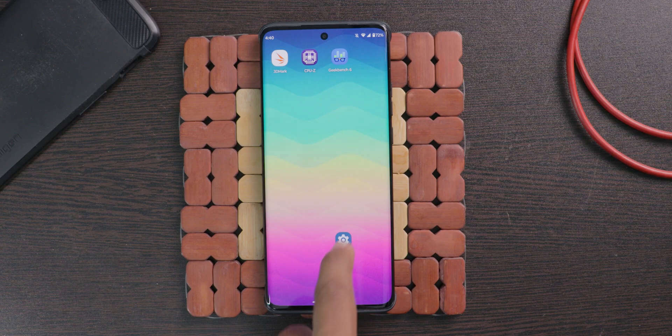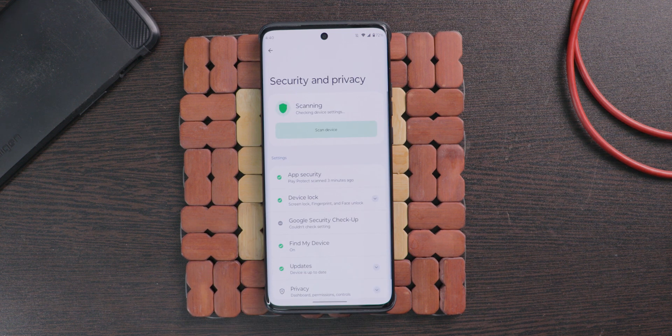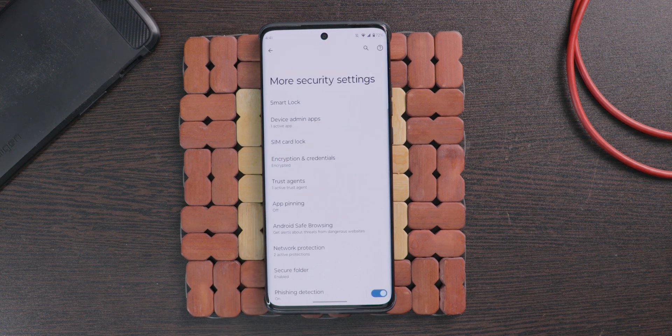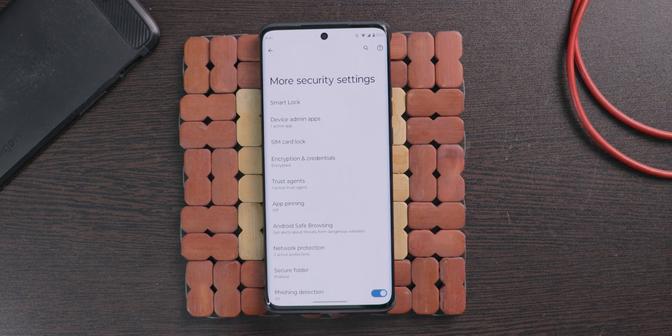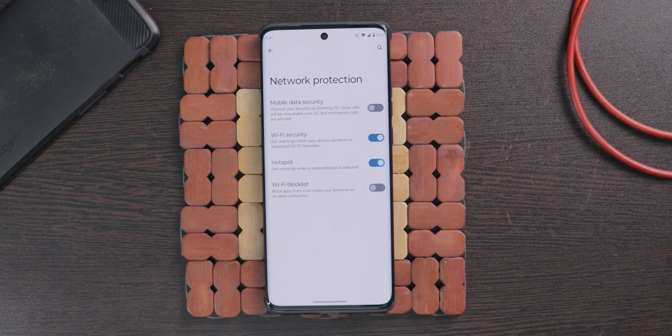This feature is useful if you connect your mobile phone to open and public Wi-Fis very often. With this feature you get notified if anything is going wrong on your mobile phone. To enable this, open settings, then select the security and privacy option. From here select more security settings, and you will see the option network protection. Click on it and enable it for what you need protection. That's all.